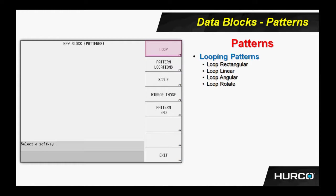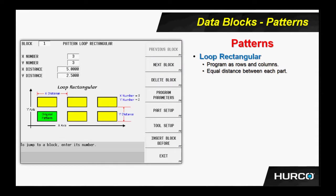If I have two vices on the table, or three vices on the table, those aren't exactly the same distance apart. I need to have some independent control between where those are located. I can use pattern locations for that. We also see scale and mirror image. Here we are going to see some graphic examples of what these different patterns look like.